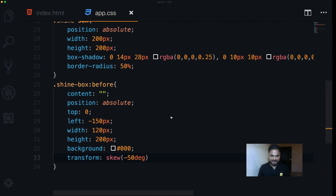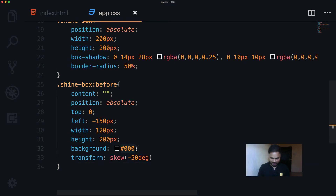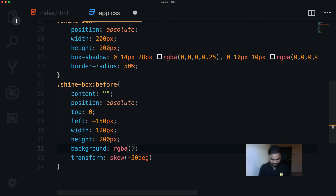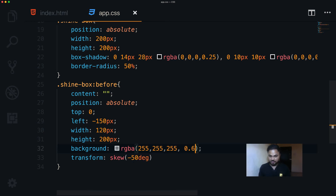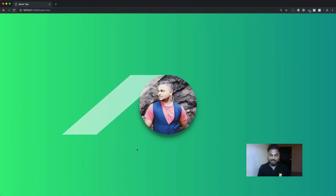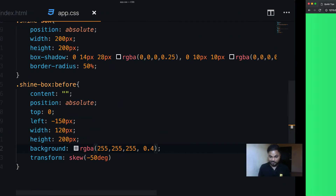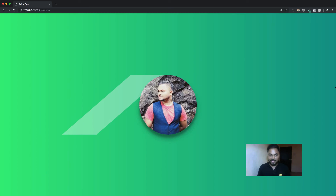Now let's add a real color. I use rgba(255, 255, 255, 0.6) — a white with alpha transparency to create the shine effect. I bring the alpha down to about 0.4, which looks perfect.